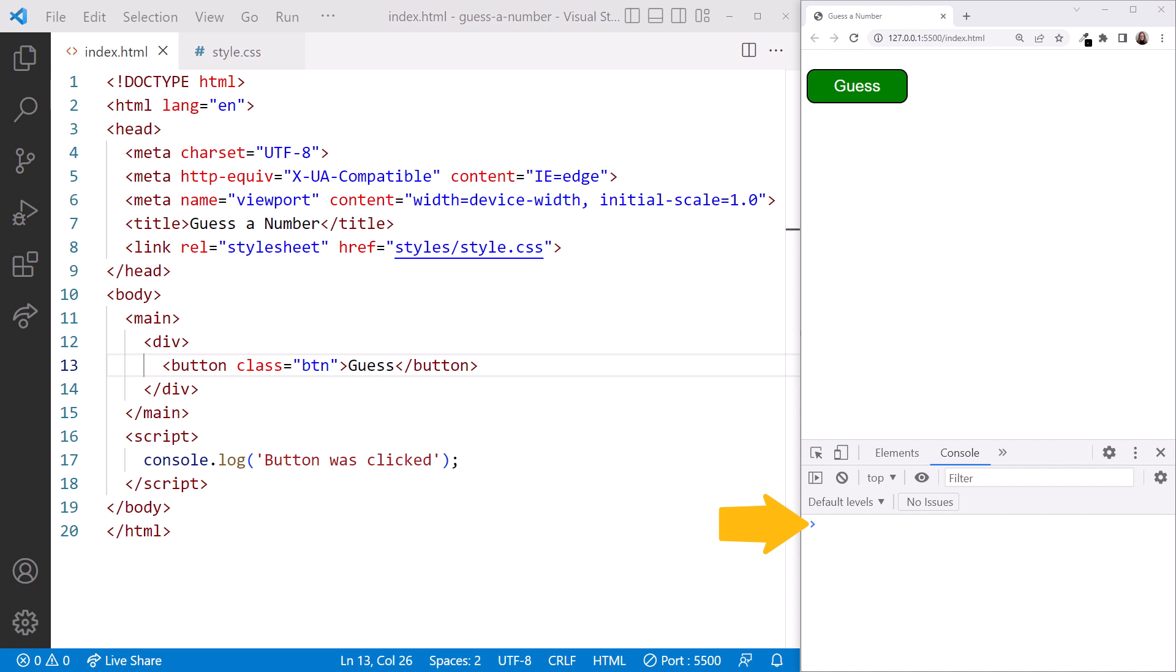Any idea why? Our code here is no longer reacting to an onclick event. Rather, this code runs when the browser processes our page.